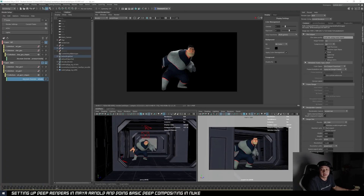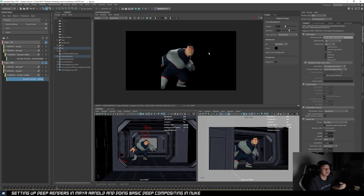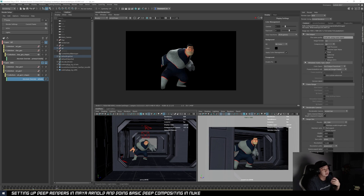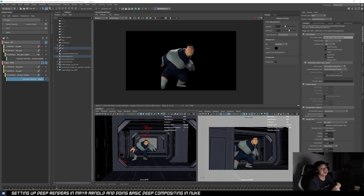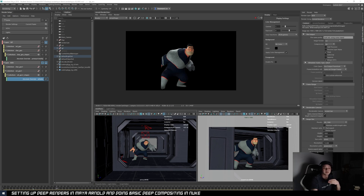Today we'll be talking about rendering Deep EXR in Maya — how to use them, how to set them up, and how to efficiently use them in Nuke. So first of all, what's Deep? A Deep EXR contains your RGB colors, and additionally it stores depth information per pixel — where each pixel is actually located in 3D space from the camera.